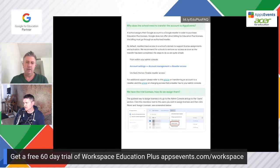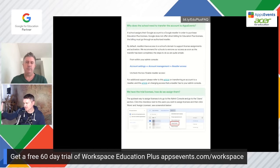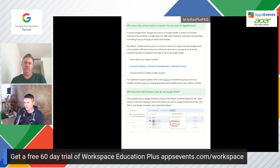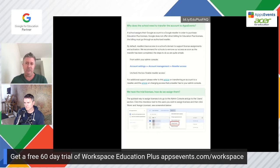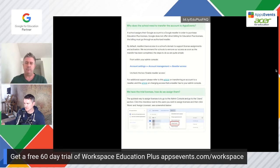How do you assign trial licenses? With the 50 trial licenses, we recommend assigning them manually. The easiest way is to go through to the users section in your admin console and select your users manually. You could do an AD sync on GCDS or upload a CSV, but honestly, with 50 licenses, just go to the admin console and select your users. There's only 50 to do.